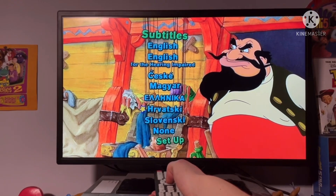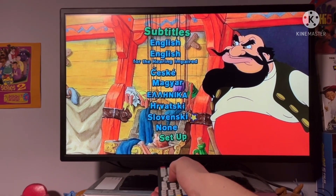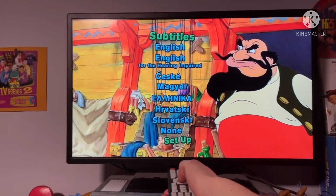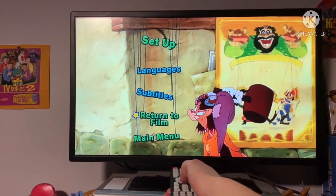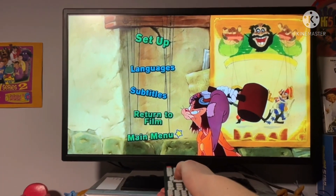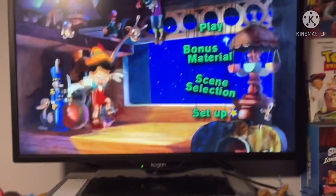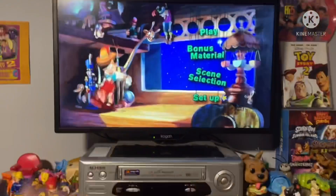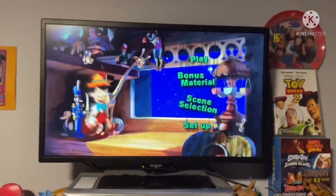All those languages available. We've also got Return to Film and Main Menu options. So that's all I've got folks — I'll see you later in the next video.